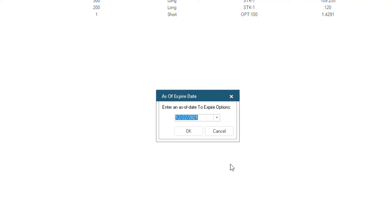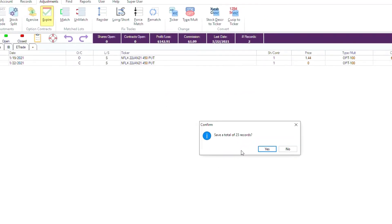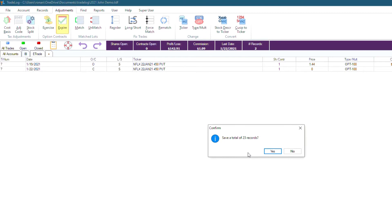We are fine with the date, so we will click OK. The date we put in was after the expiration date of the trade, so TradeLog knew the option we had was closed — it was expired — and automatically created a closing record with zero as the price.